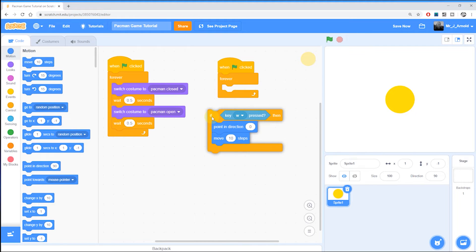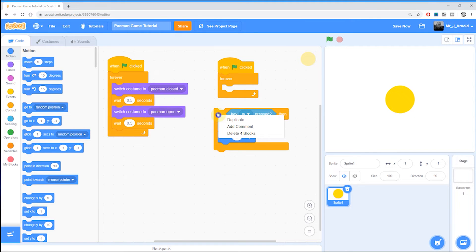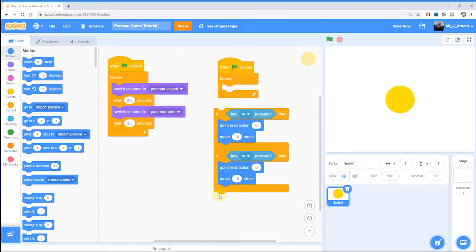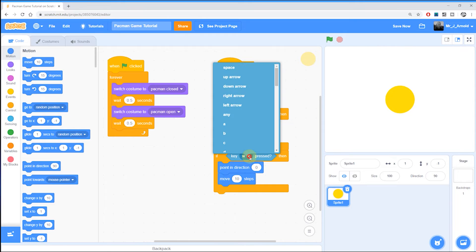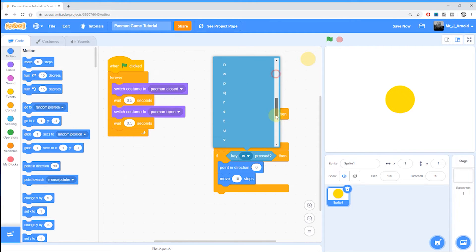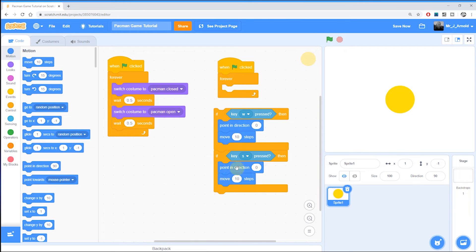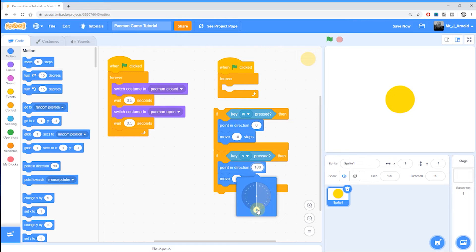There are three other directions — left, right, and down. I'm going to right-click on this yellow if block, duplicate it, and put it underneath. For the down direction I'm going to use the letter S, or you could use the down arrow. Click on the zero in the direction box and either type in 180 or drag the arrow directly down. So we'll be pointing downward and moving 10 steps. That's now up and down done.